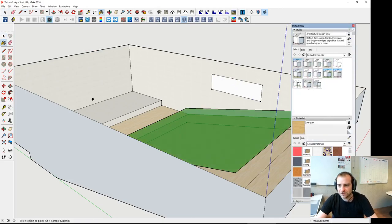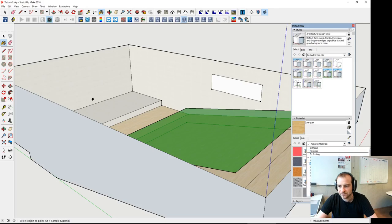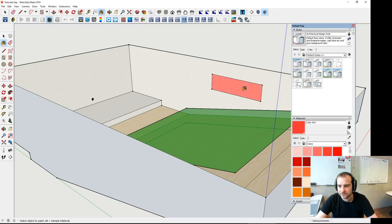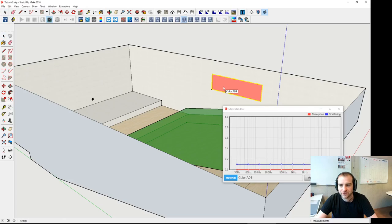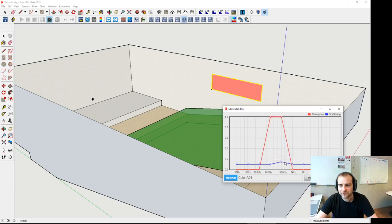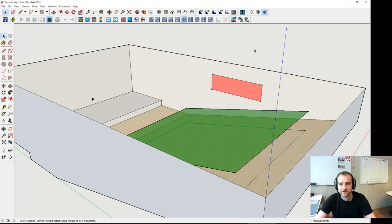Put a material here which has 100% absorption. That's something you can model yourself — you can even just use a cover. This is a kind of 100% absorber, and you can change all values here to 100% — absorption curve, scattering curve — and in this way you can also design an open area of your model. But that was not part of the tutorial, so I'm going to delete this window again.